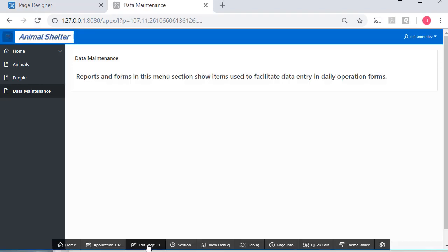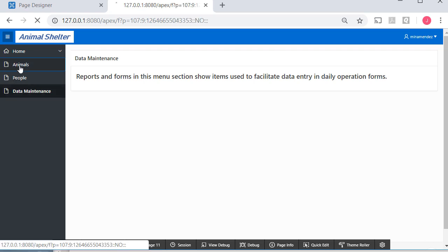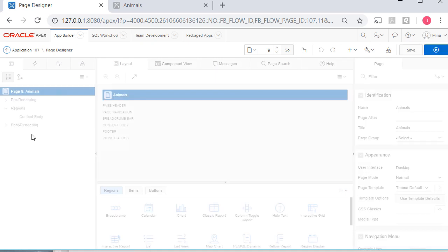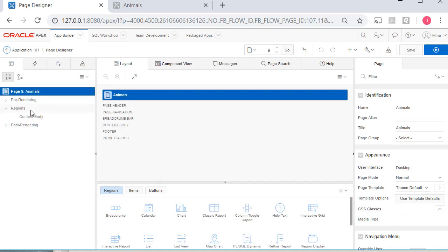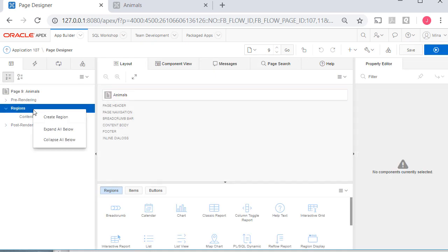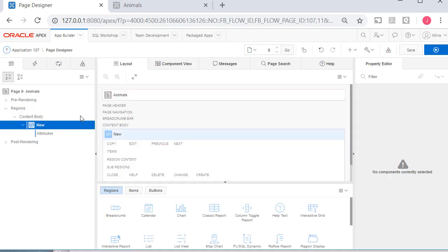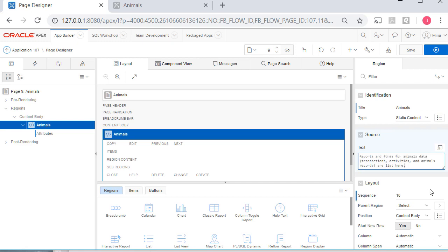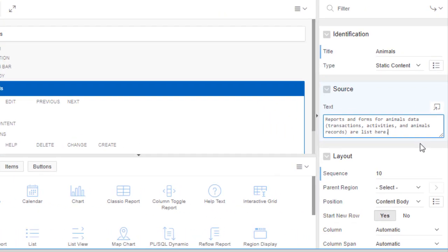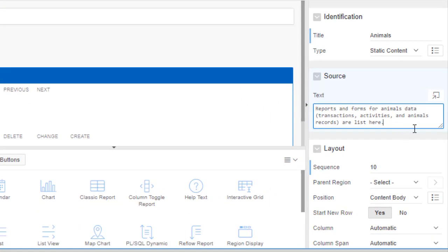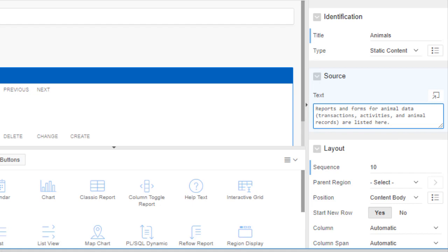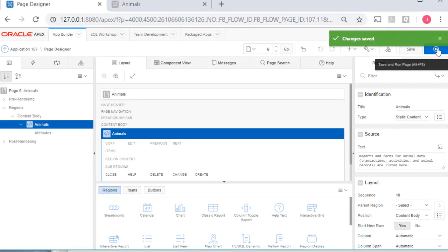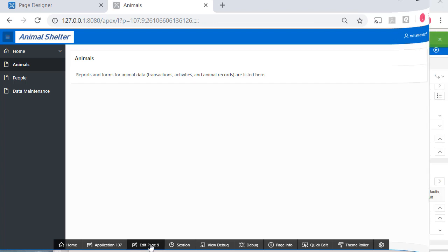Now let's edit the animal page or animals. And I'll edit that. Again, I will add a region over in the left hand side. And this is going to be the animals. I'll just say animals. I'll type in some text and pause the video. So I've typed in the text reports and forms for animal data. Transactions, activities, and animal records are listed here. I have some errors. But correcting that. Click save. Display that.